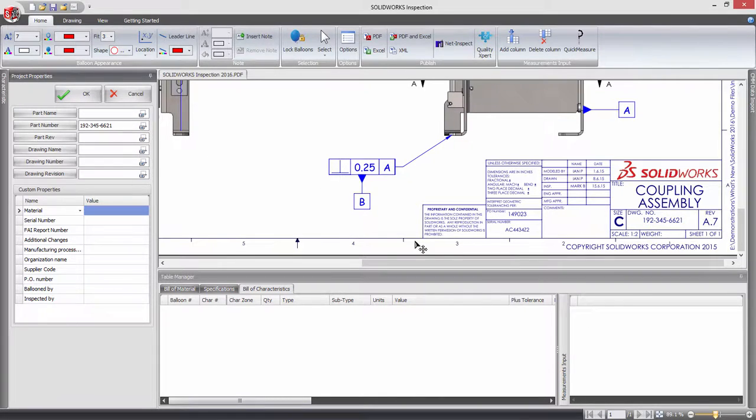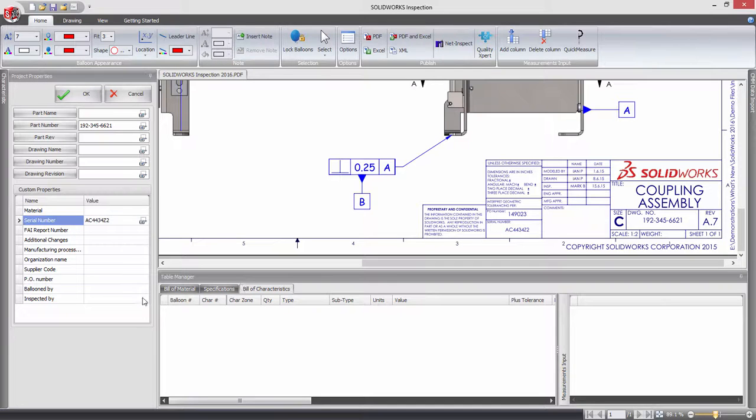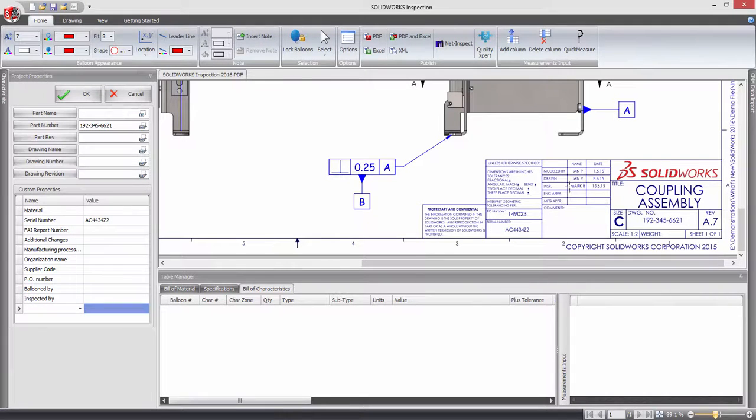Now in Inspection 2016, you can use the OCR tool to capture any custom properties, enabling you to instantly extract any information required for the project.